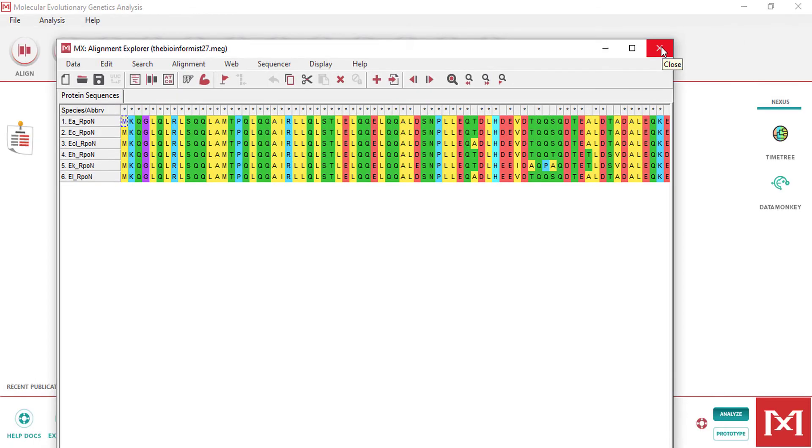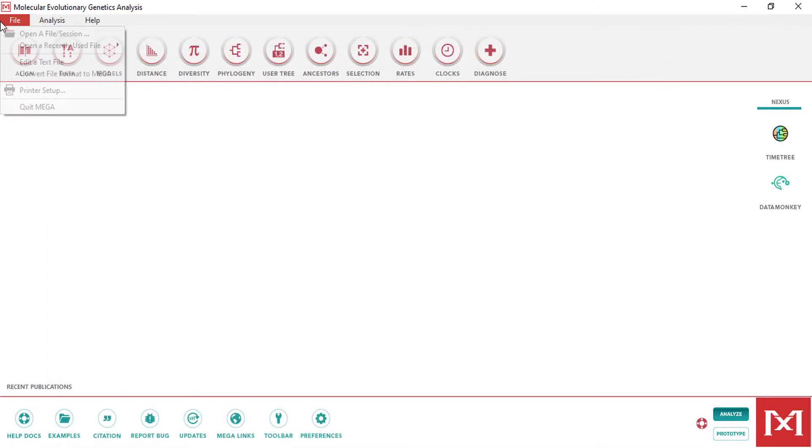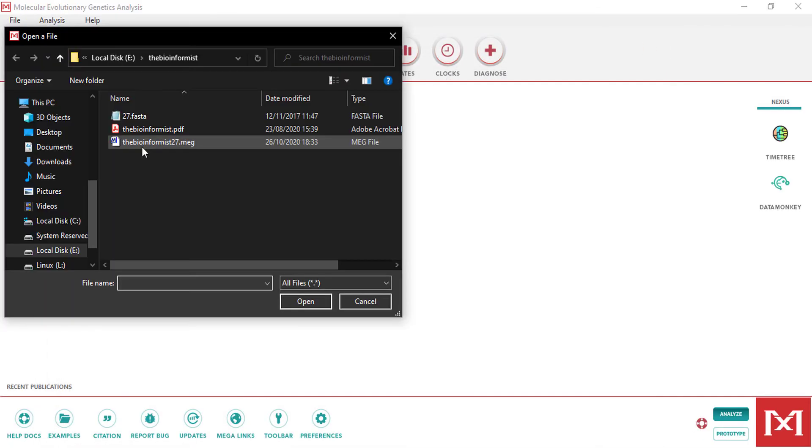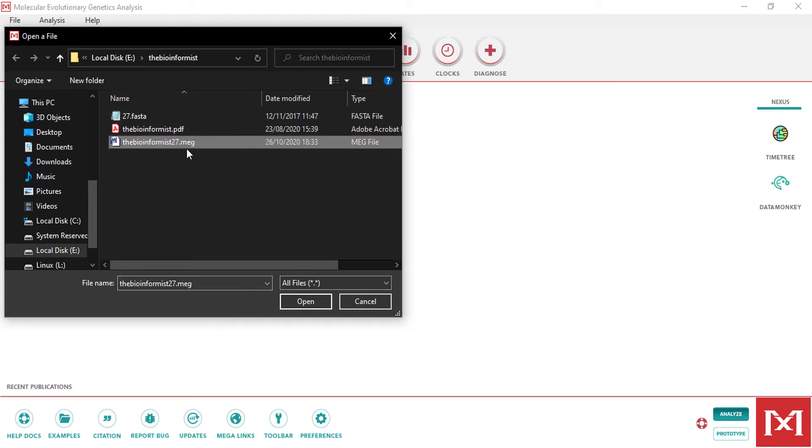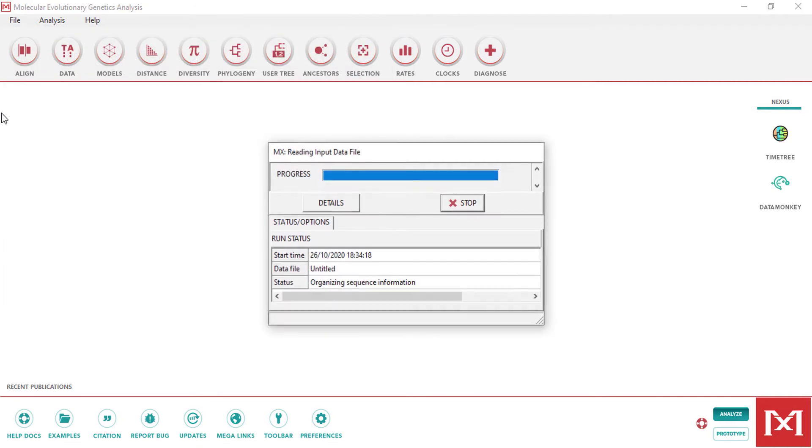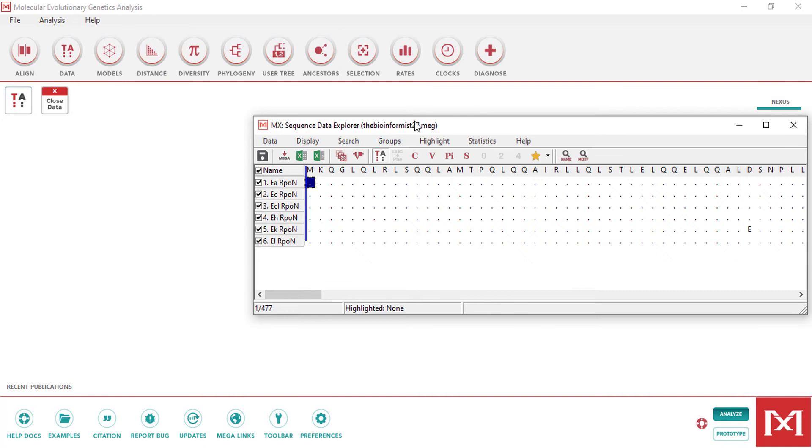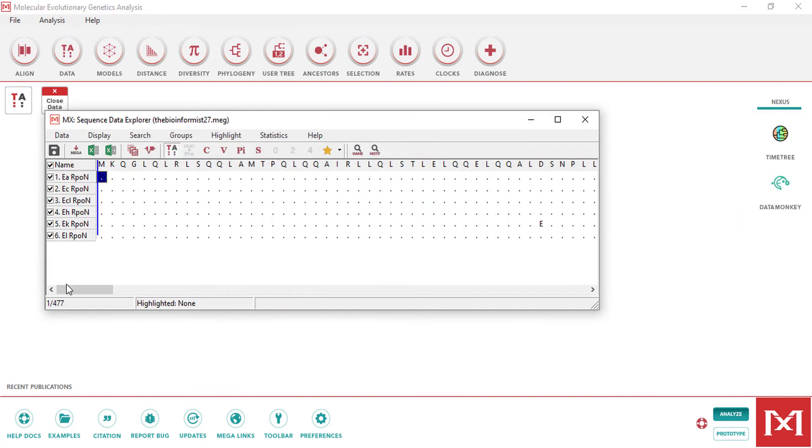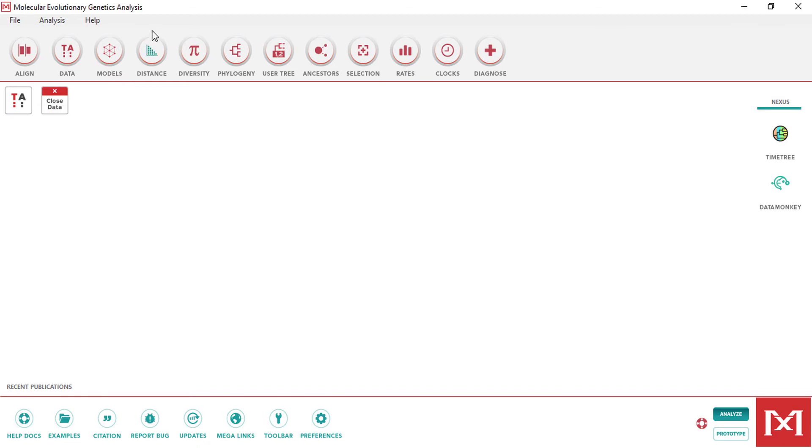I need to close this file and now open again the mega file. Open a session again just like we did for FASTA format. This time we are choosing mega format and open. This will automatically open the aligned protein sequences. Here we can see this is the sequence result. These are the six proteins that we have aligned using MegaX.